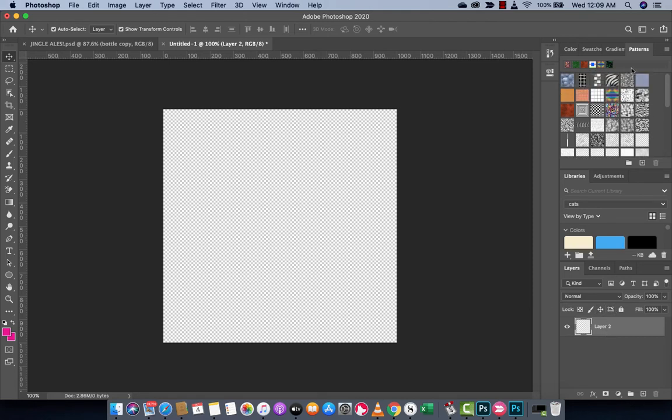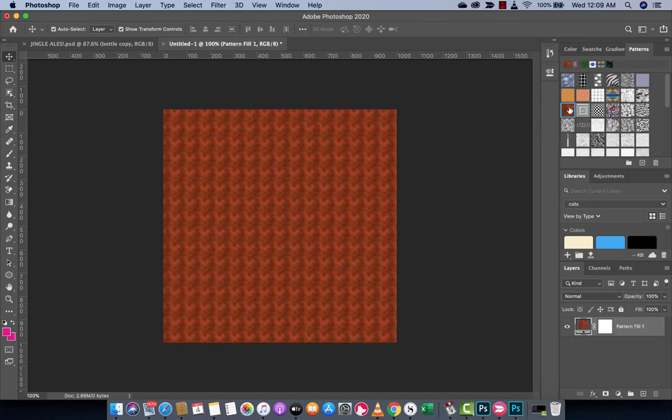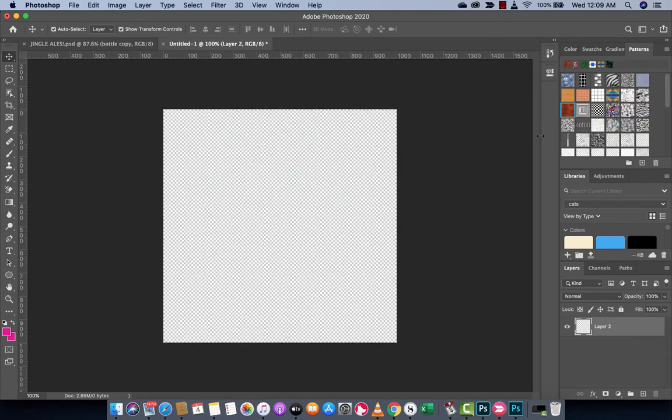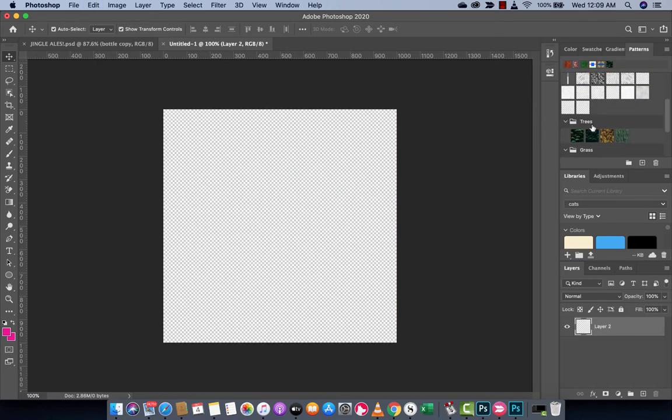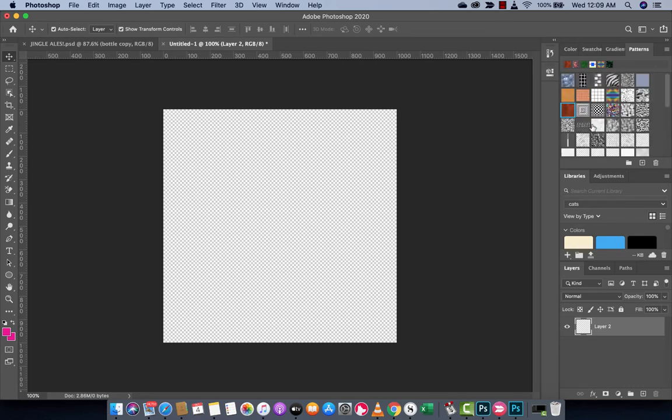And to get to the point, to apply a pattern, simple. Just select one of these patterns, and bang, it is automatically applied. And you'll see here, it's applied as a pattern fill. You don't need a tutorial really to teach you that, although it's cool to know there's patterns. But here's the other thing.